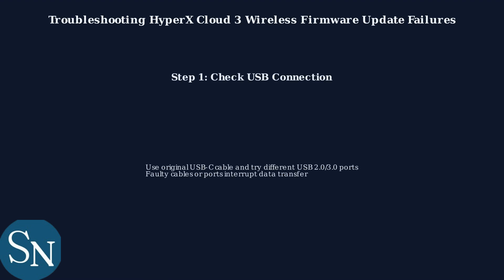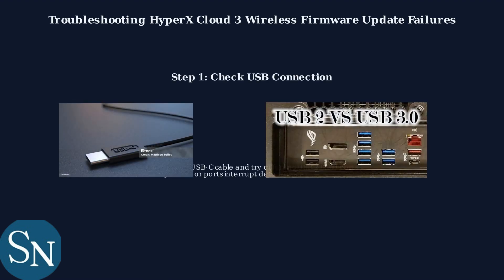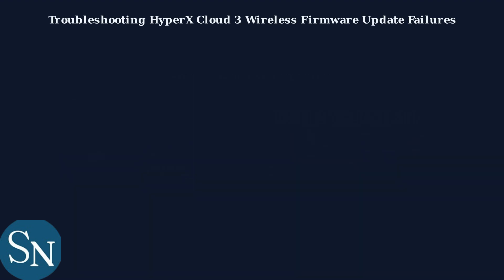First, ensure you're using the original USB-C cable. Faulty cables or ports can interrupt data transfer. Try different USB ports, preferably USB 2.0 or 3.0, for stable power.